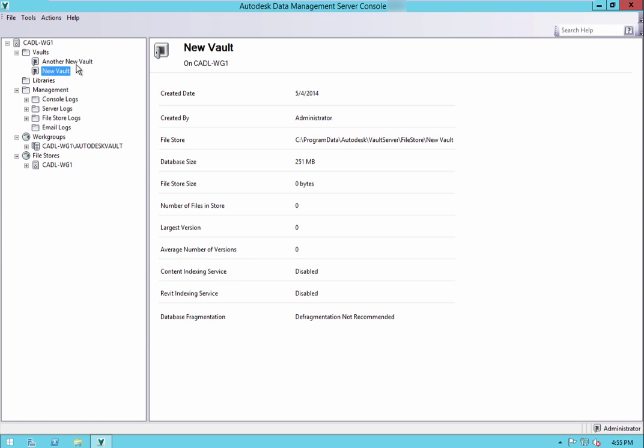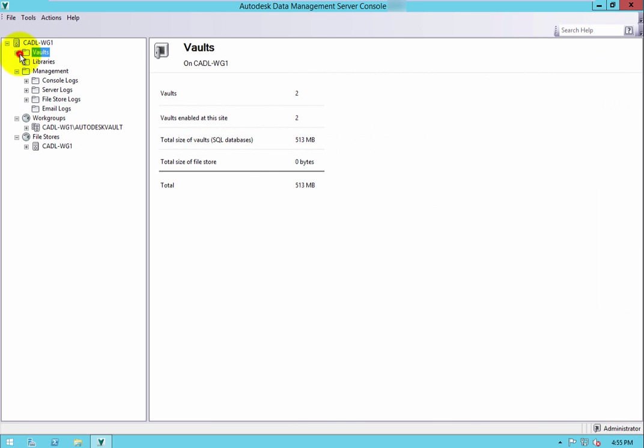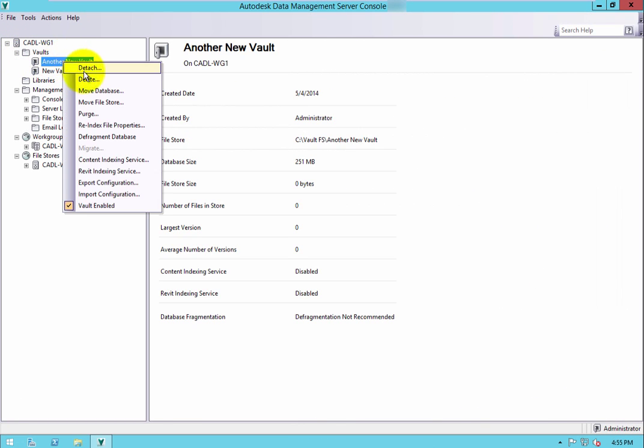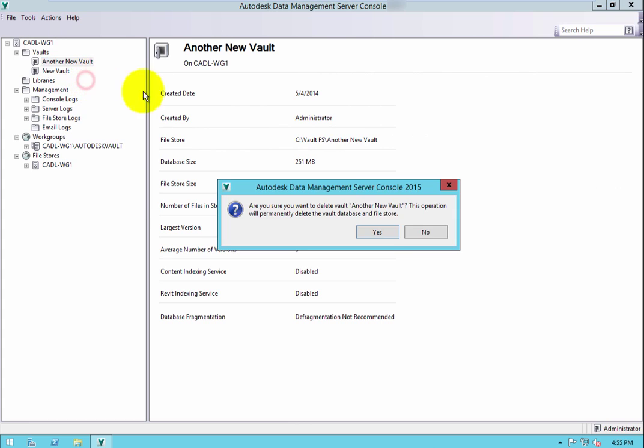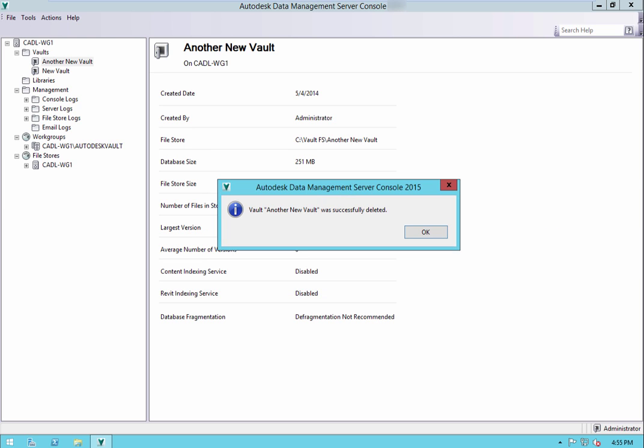To delete an existing vault, open and log into the ADMS console if you haven't already. Expand the vaults folder and then right-click the vault you wish to delete and select Delete. A warning message appears stating the complete database and file store will be deleted. Click Yes to delete the vault.